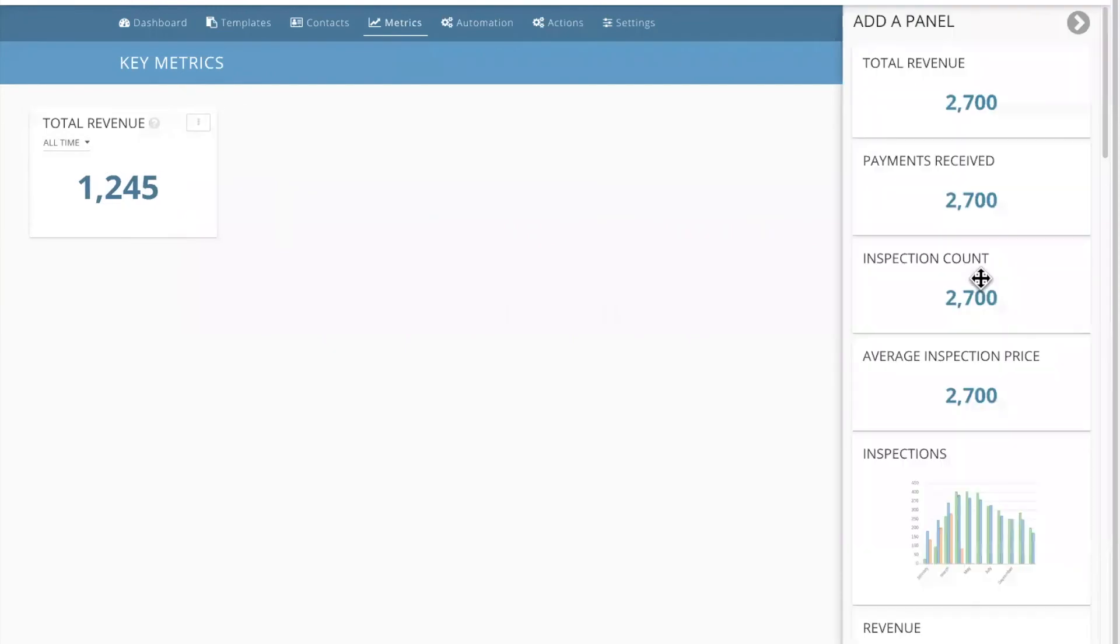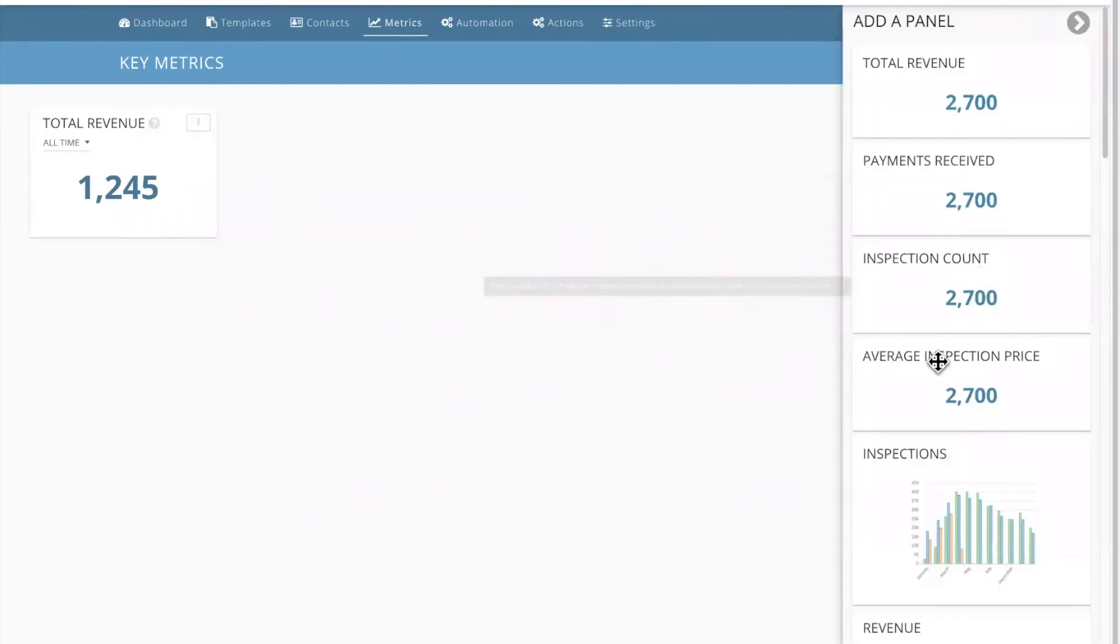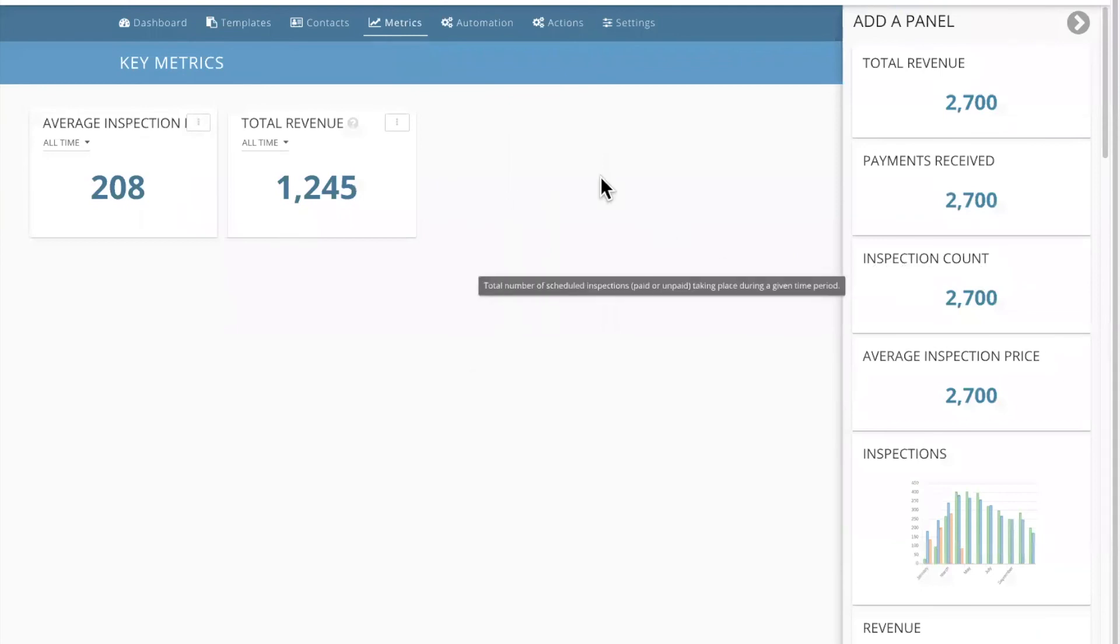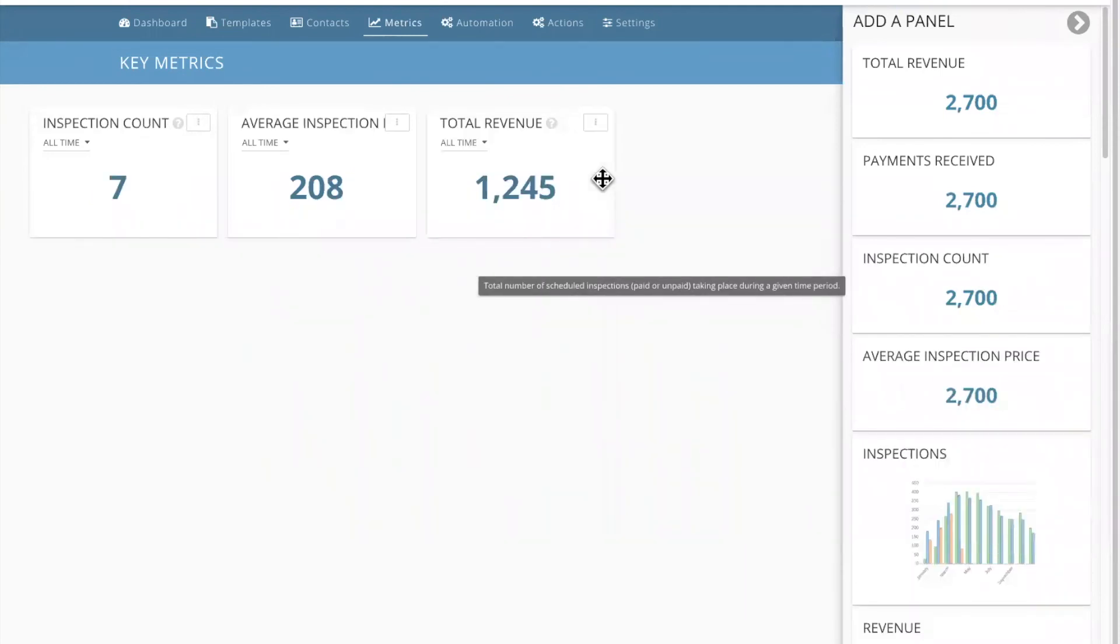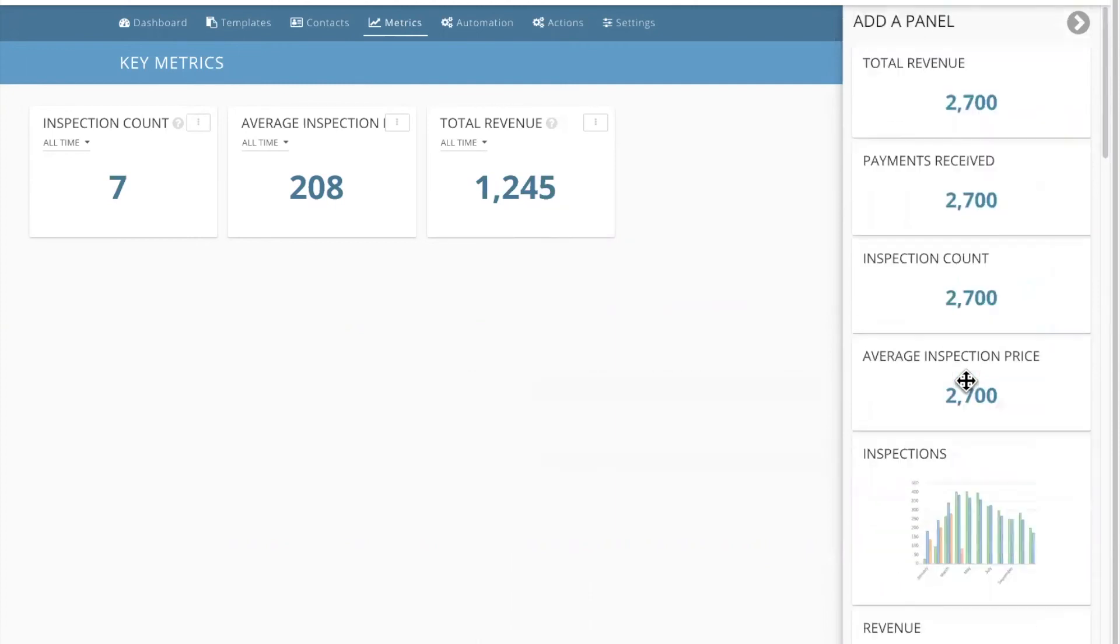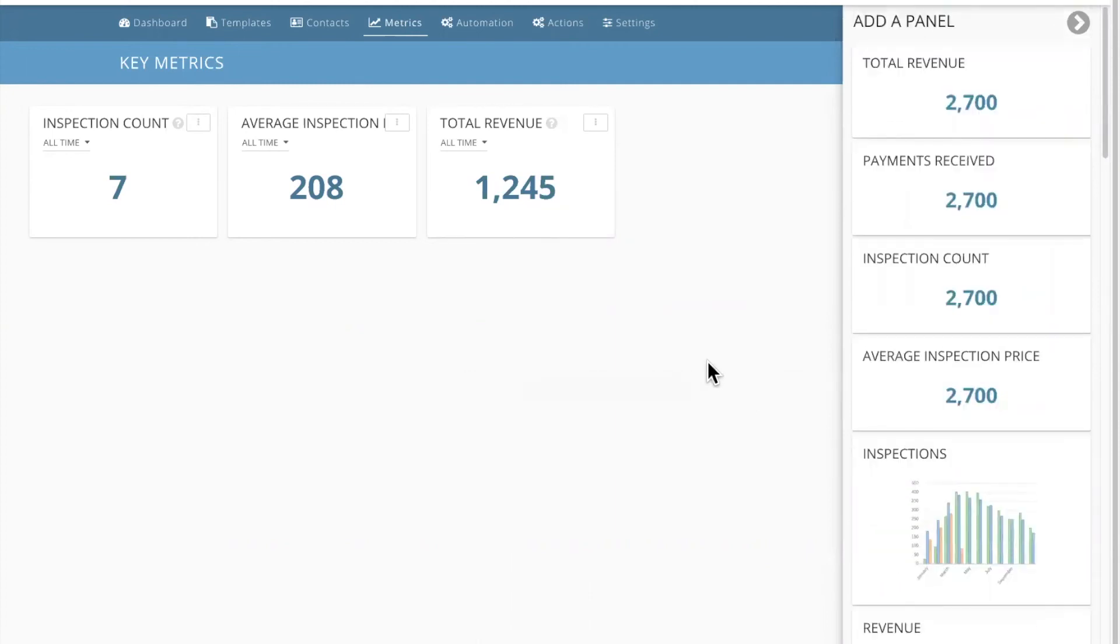And then you can pull in other cool panels here, like your average inspection price. Great. I want to know that. I want to know my inspection count last month or last week. And you can pull all of these fun charts and graphs in and customize them.